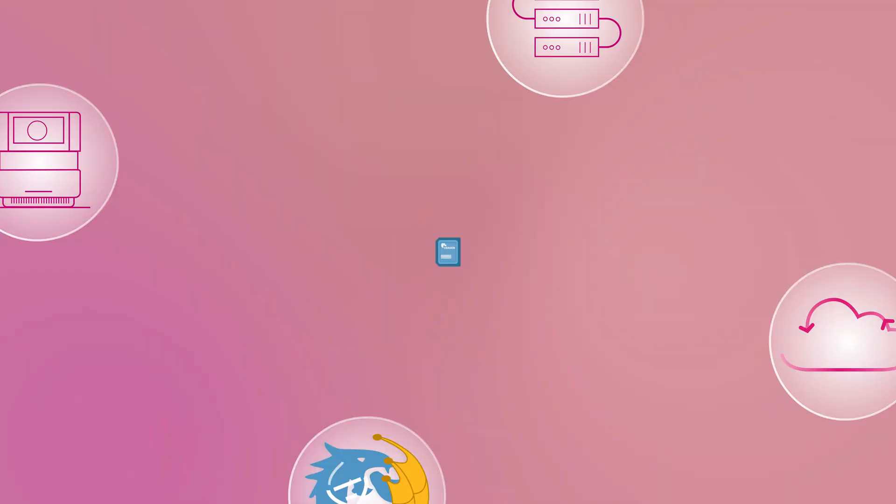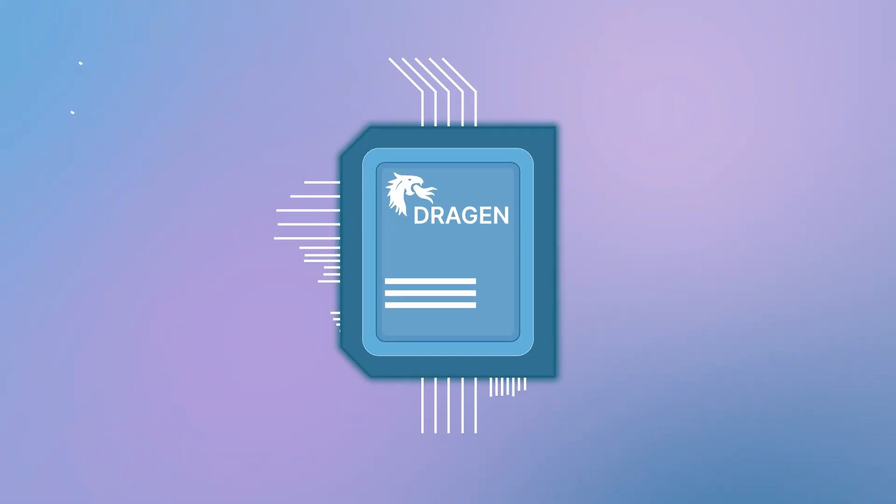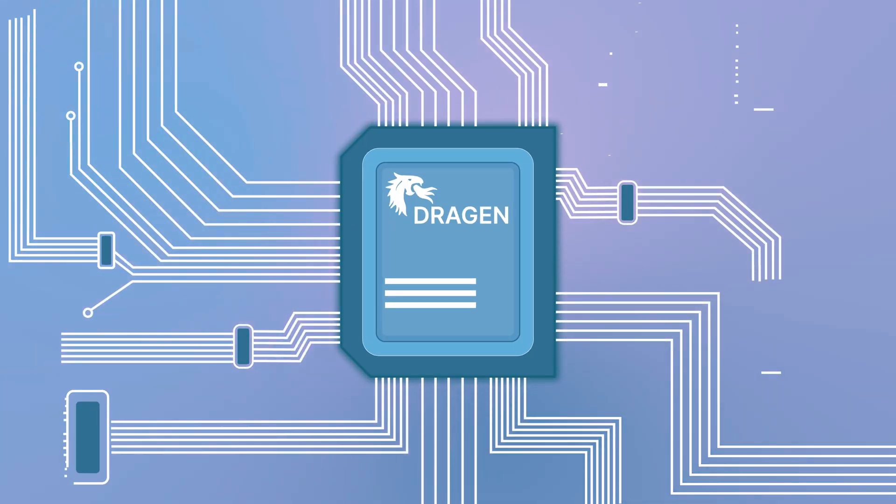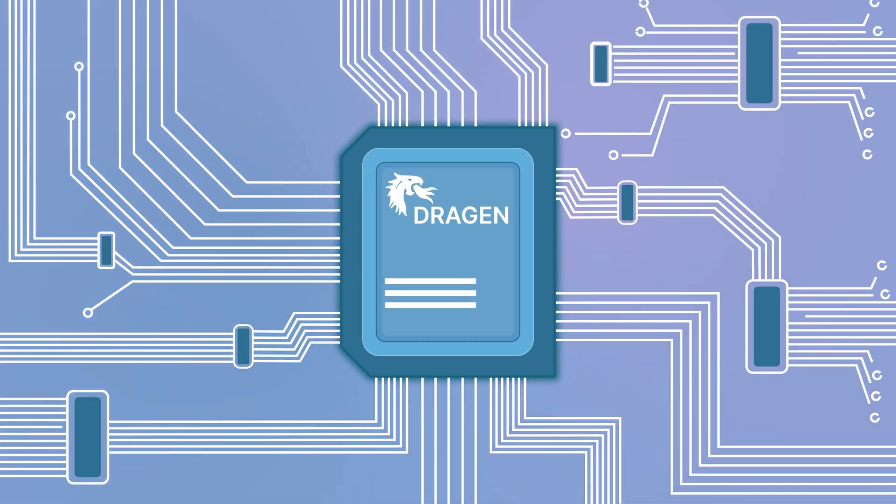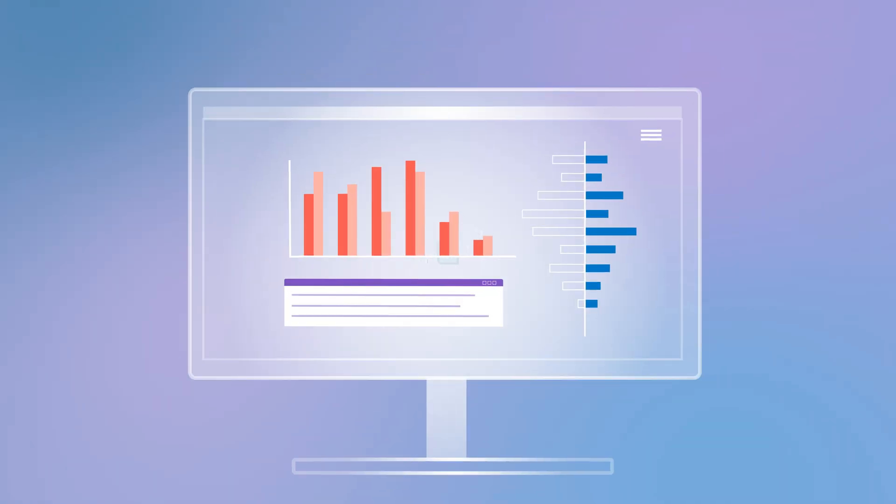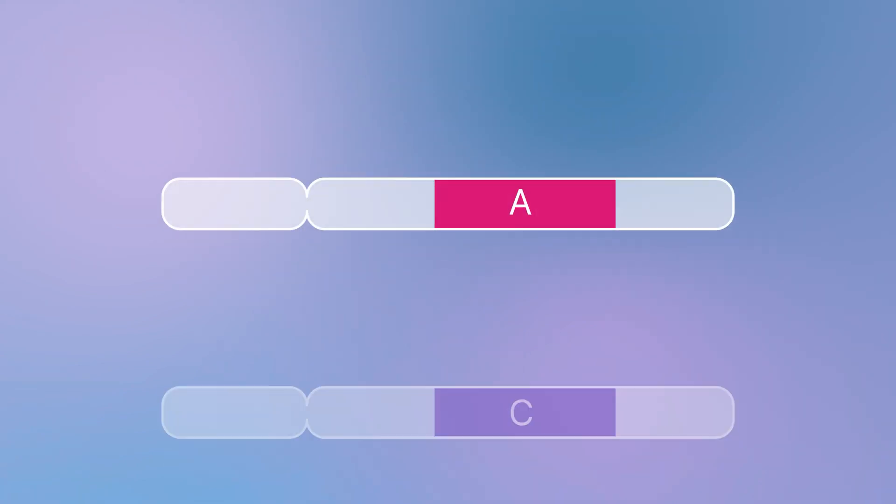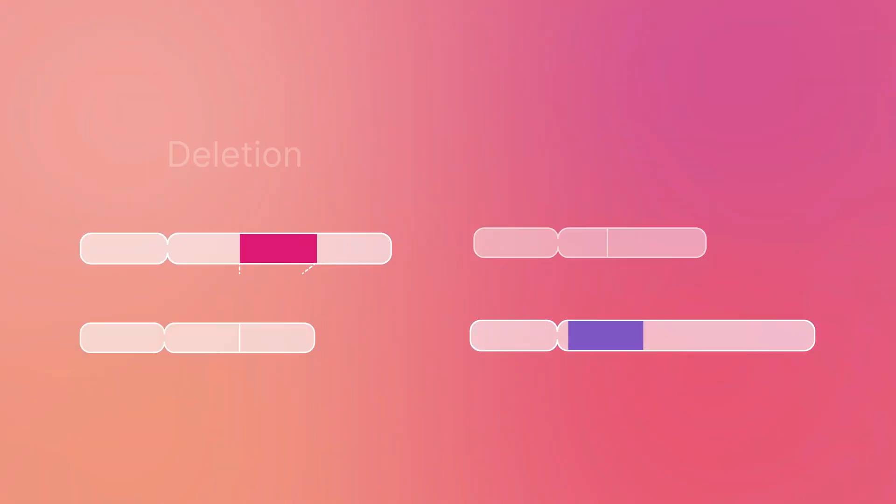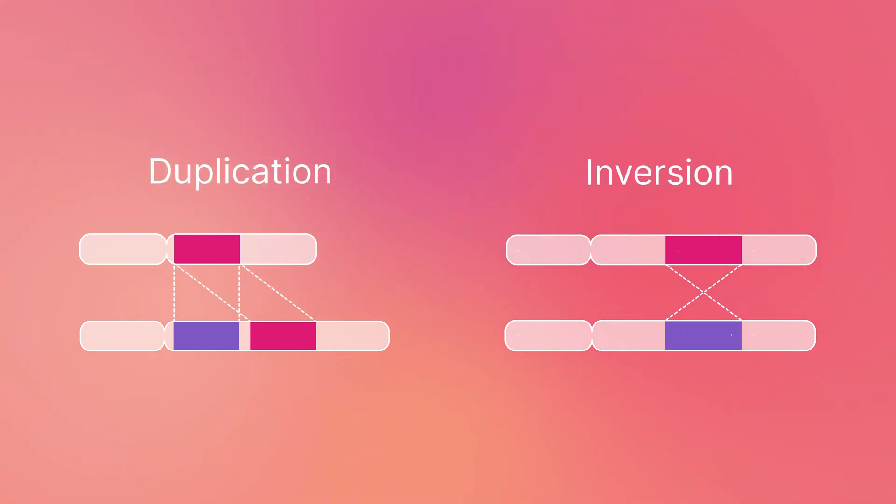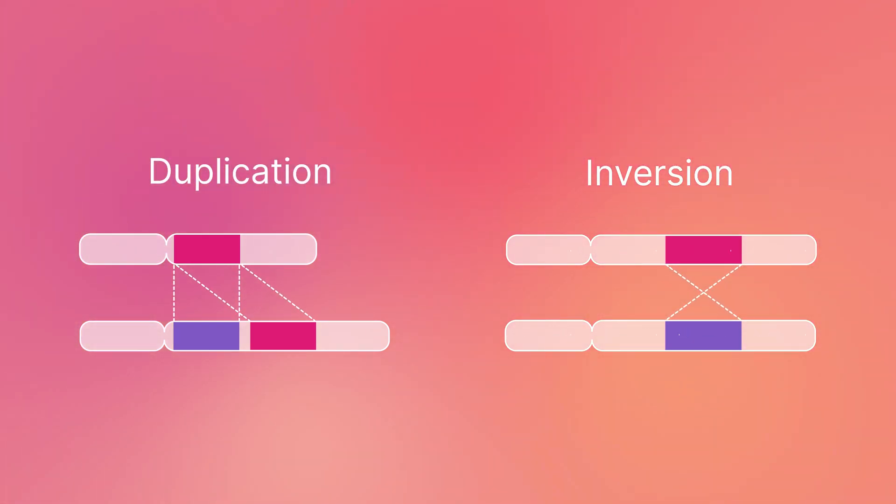The Dragon Bio IT platform is a powerful suite of software tools that provide accurate, comprehensive, and efficient secondary analysis of NGS data, including single nucleotide variant and insertion or deletion calling. The Dragon Enrichment app also performs copy number variations and structural variance calling.